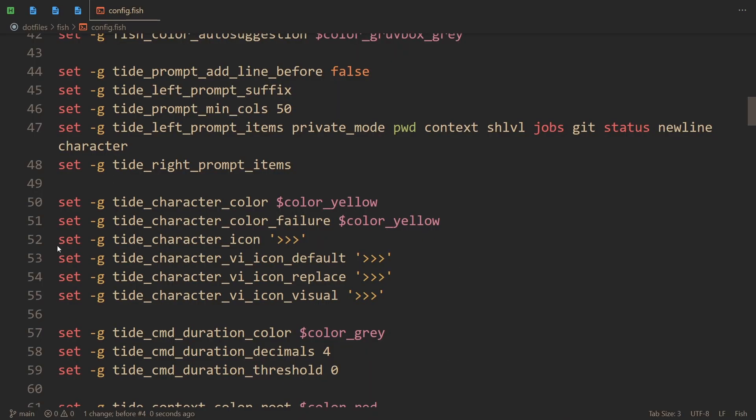So it is indeed as I explained: set -g to make a global variable, tide_character_icon, and then I specify it.